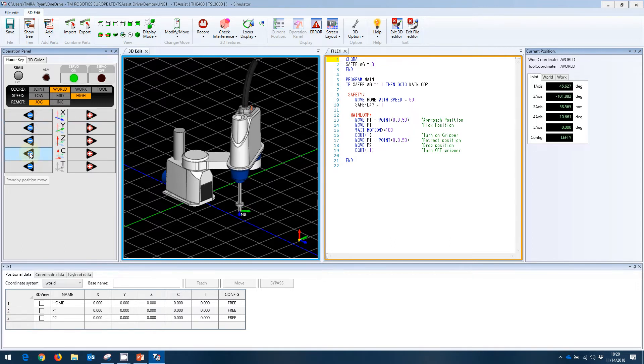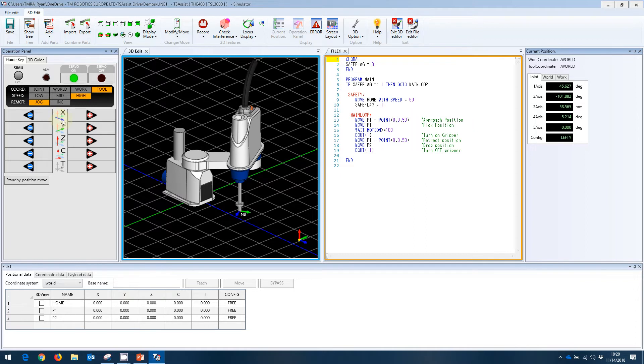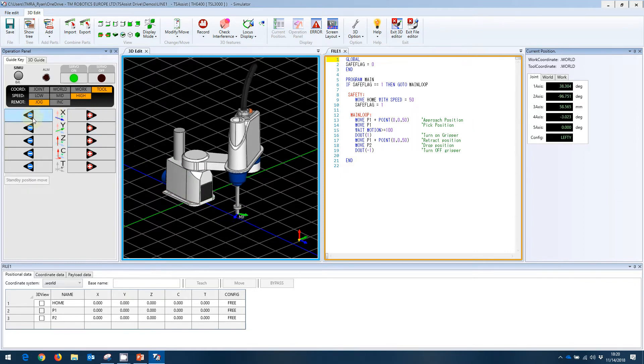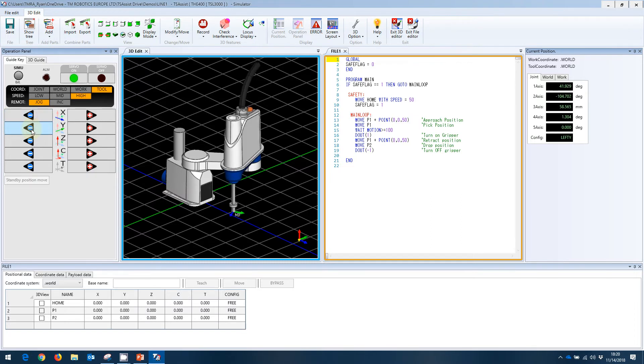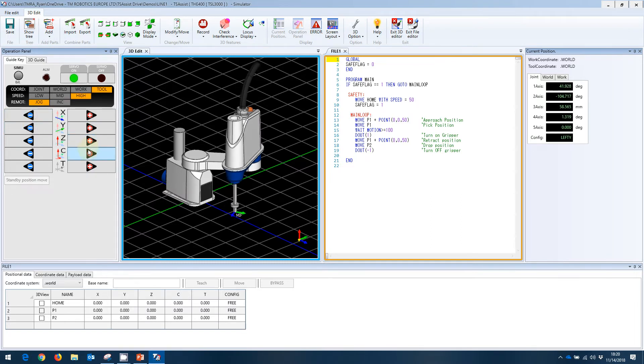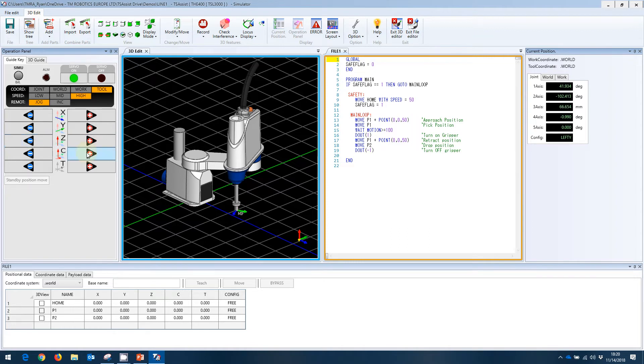We can also work in the tool space. You can see the arrow colors change here. Blue is going to be plus. There's our blue arrow there. We can go plus and minus. We can go plus and minus here, as well as our standard Z and rotation.